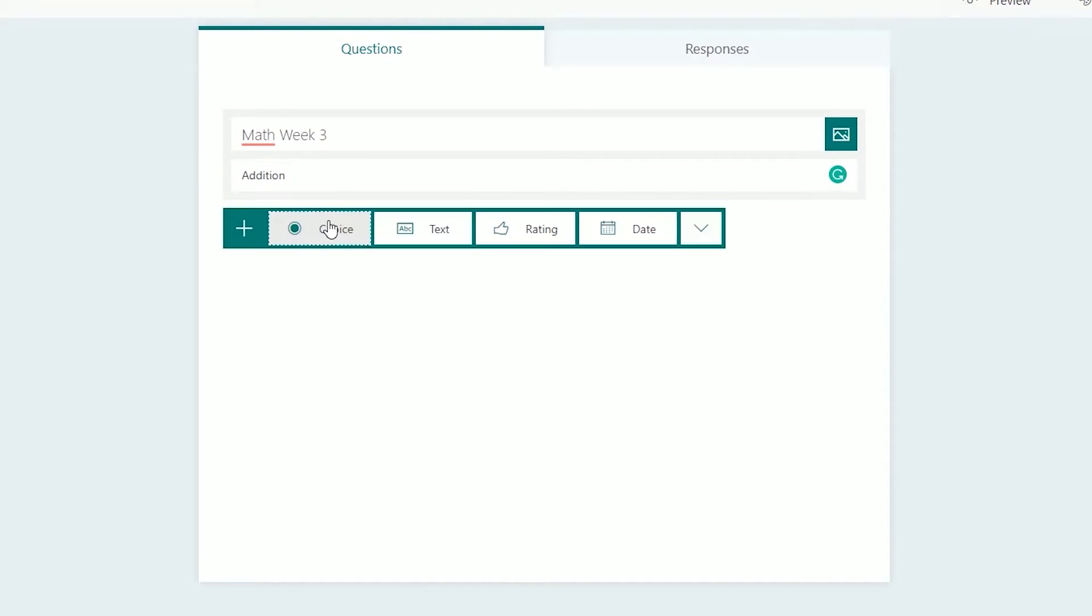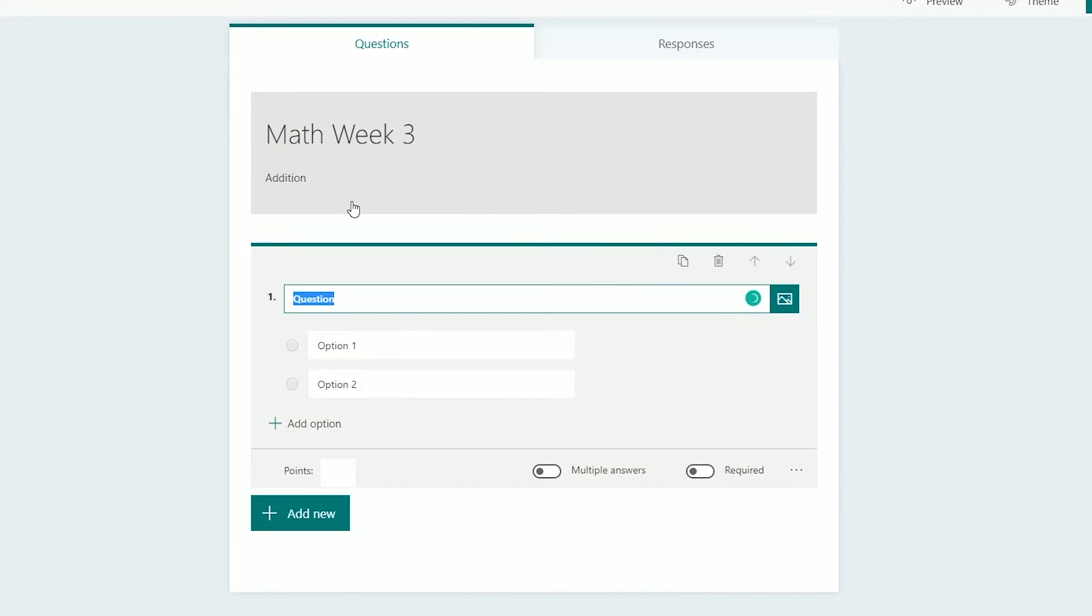Left-click on Add New, and this will bring you to adding your first question. You have several choices here. A lot of these are more relevant for surveys, so we're just going to go over the couple of different types that you're likely to use for a quiz. The first one would be what they're calling choice, which would be multiple choice.